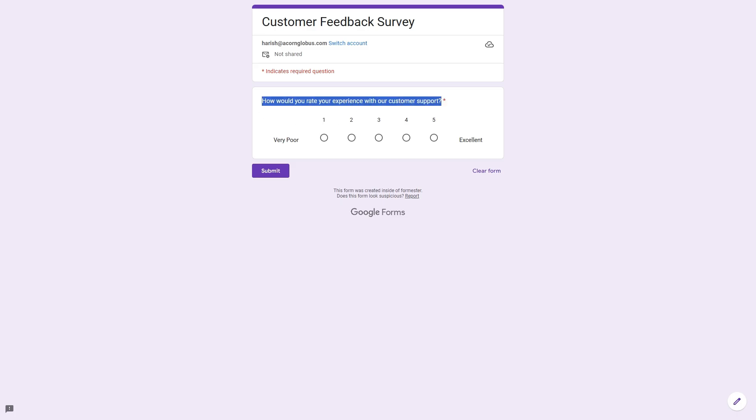So as you can see we have this question over here and I can provide a rating from 1 to 5.